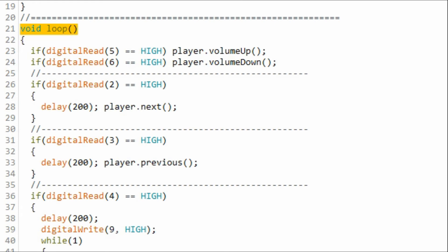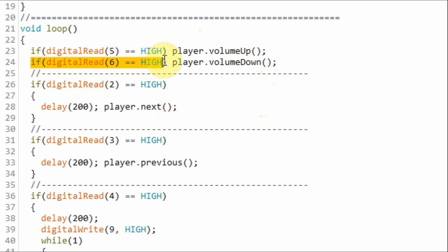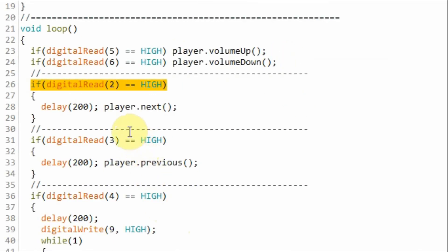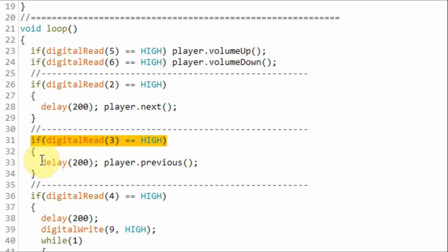Inside the loop function we continuously check the status of the push buttons. So for example if the volume up button is pressed then this function will be executed to increase the volume. If we press the next button then the next track will be played. And if we press the previous button then the previous track will be played.